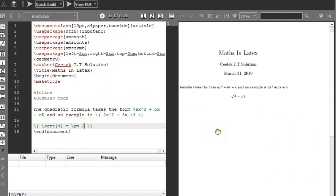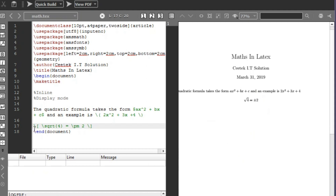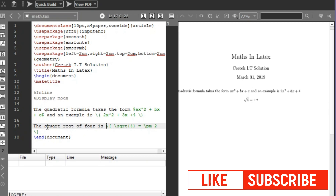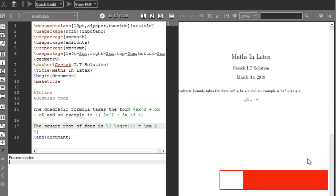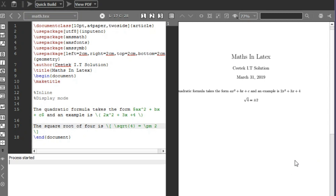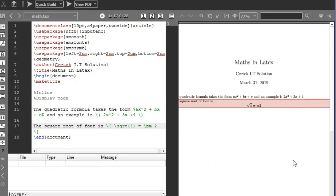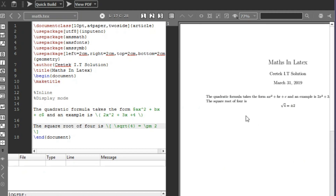You can see the equation is centered. To confirm this, let me write some sentence text alongside it. When you use the display mode, it centers the equation and also gives some spacing around it rather than placing it on the same line as surrounding text.